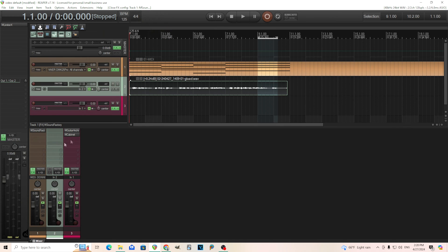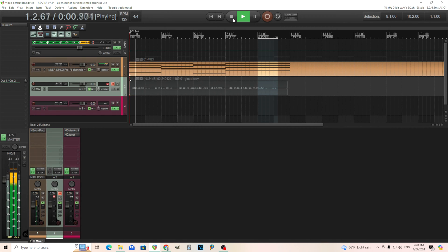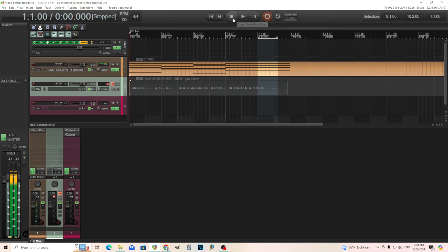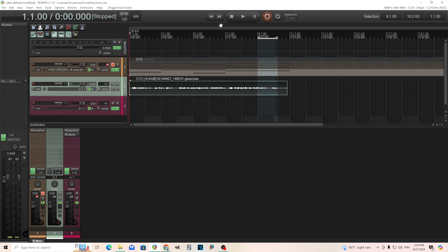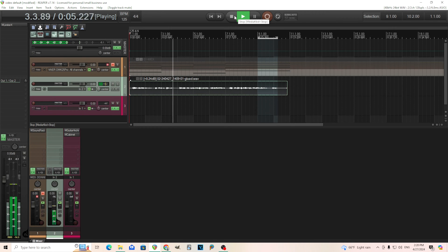I have just two tracks here. The first one is just playing a chord sequence using M Sound Factory — it's just a saw wave. And the other track is just me talking. Today I'm going to explain some of the advanced features of M Vocoder by Melda Production.